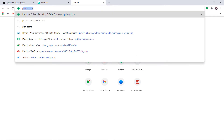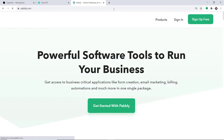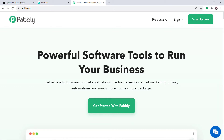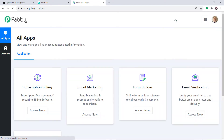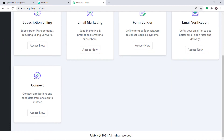To begin the process, first type Pabbly.com in your browser and press enter. This is the website of Pabbly.com. Just click on sign in. This is the dashboard of Pabbly Connect. I already have made an account in Pabbly Connect. You can also build your own free account in just two minutes. Scroll down and here you will find Connect. Just click on access now.